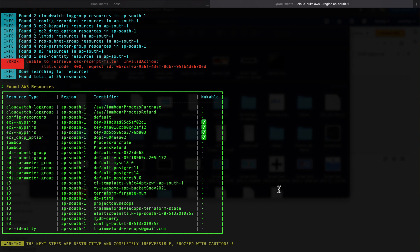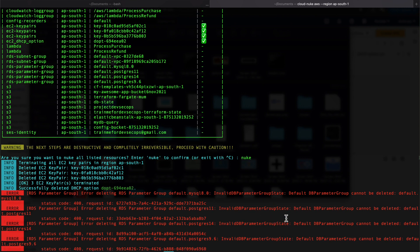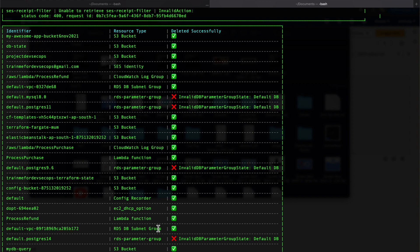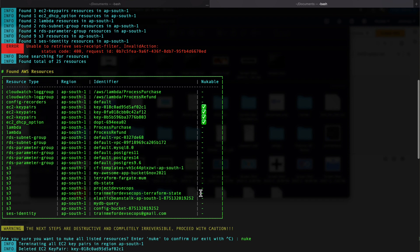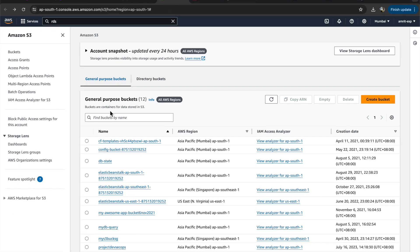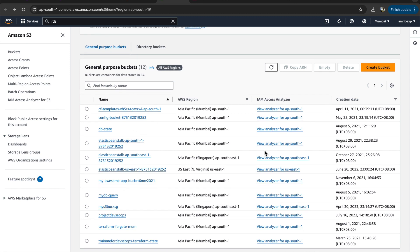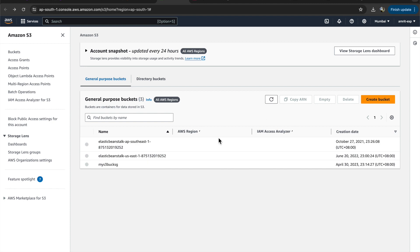I'll confirm with the nuke command. Some things like the DB parameter group cannot be deleted because it is the default one restricted by AWS. Interestingly, it didn't explicitly mark the S3 bucket as nukeable with a tick, but it appears to have gone ahead and deleted all the buckets along with their contents. Let's go verify — the buckets that were there in the previous session are now gone.